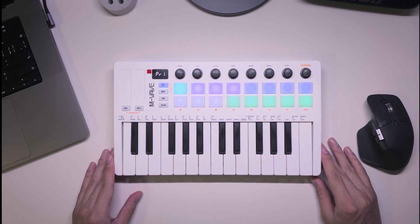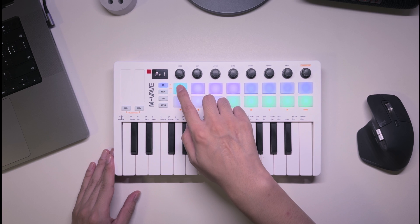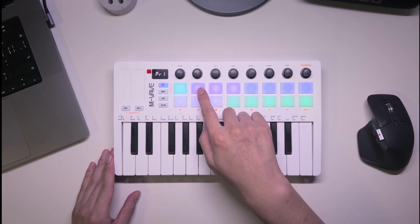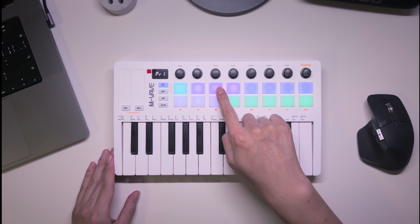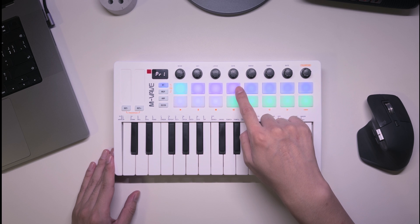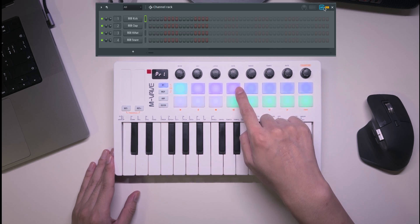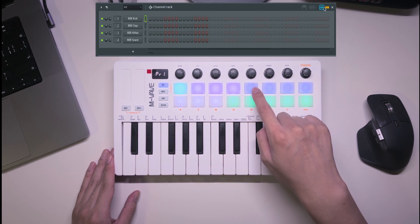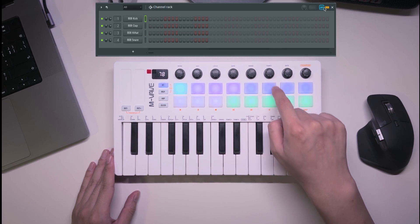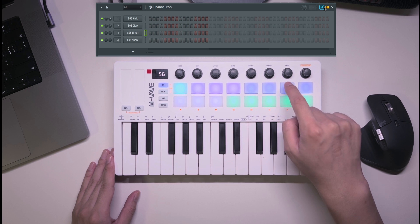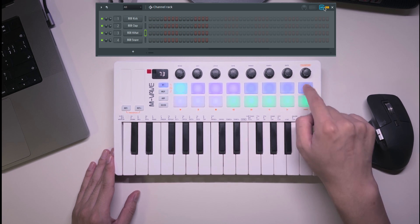Now let's look at the main interface. On the top left, you'll see four pads that represent channel mode, sequencer mode, mixer mode, and instrument mode. On the top right, there are four buttons for navigation: up, down, left, and right.